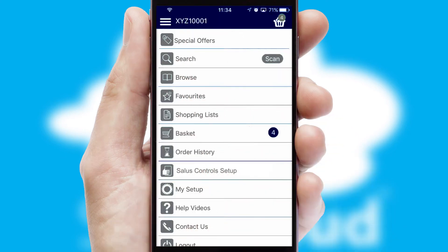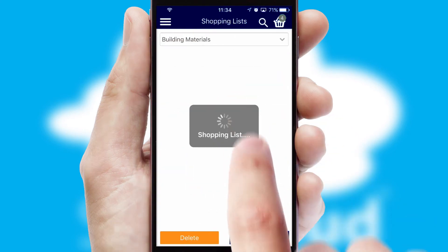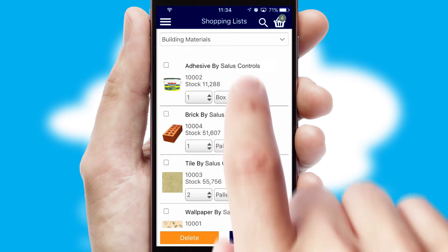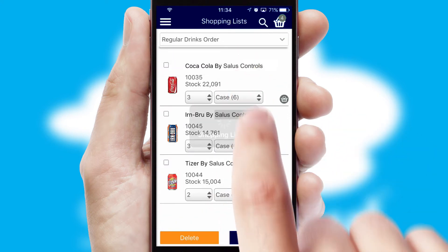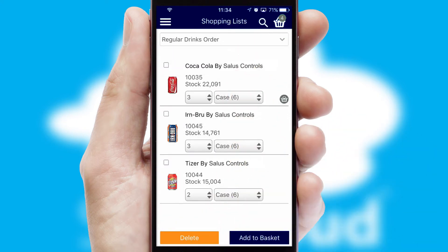Both suppliers and customers can set up and maintain shopping lists, often based on purchase history or recommended items.